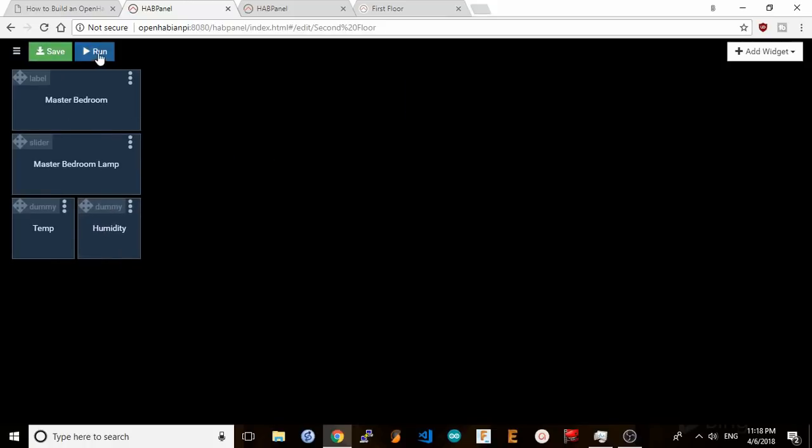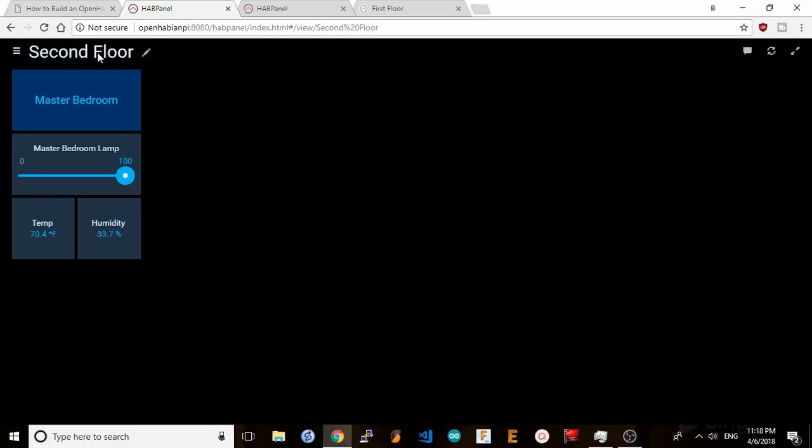Hit save and run and my second floor dashboard comes to light. I can control the lamp and view the temperature and humidity within the master bedroom.